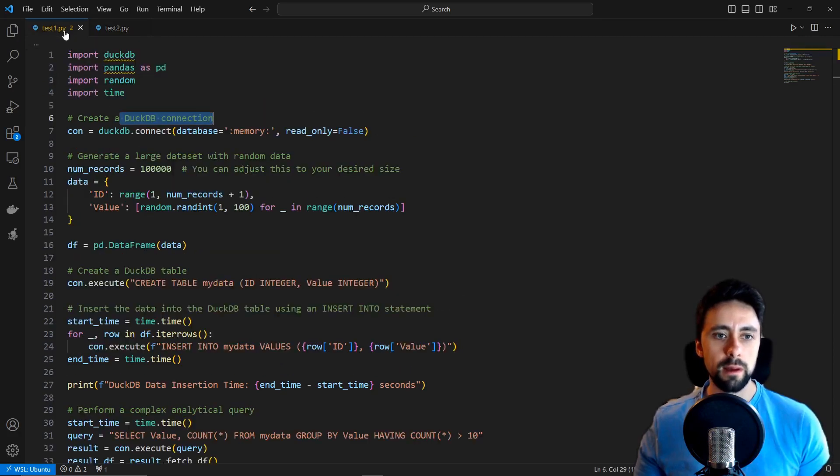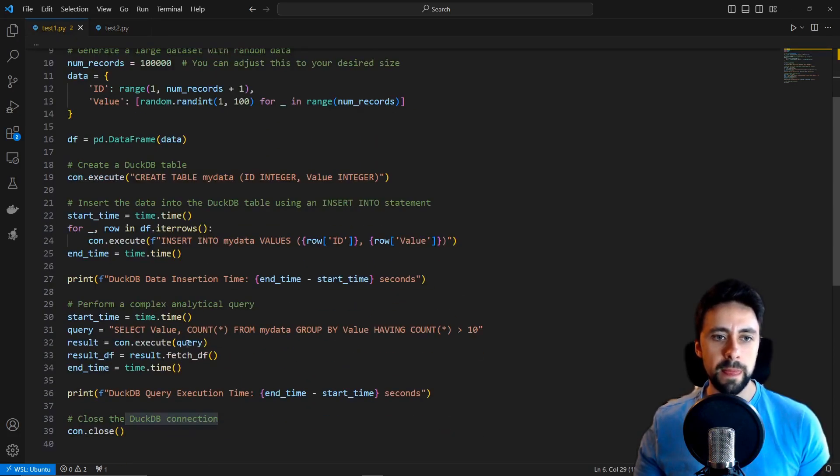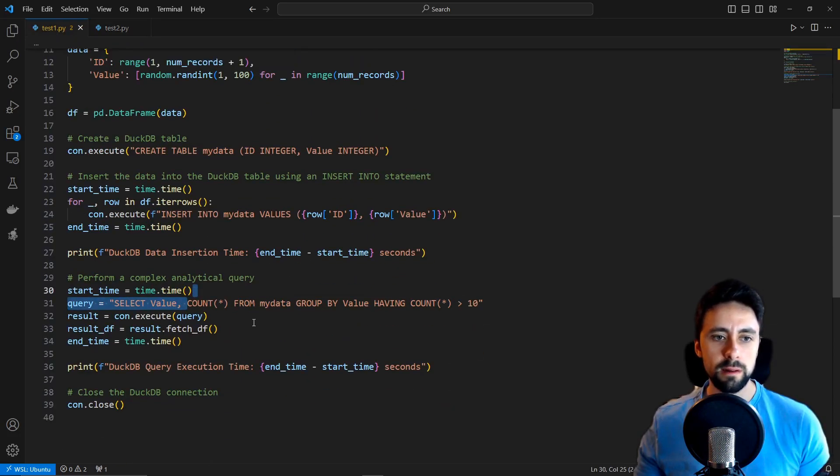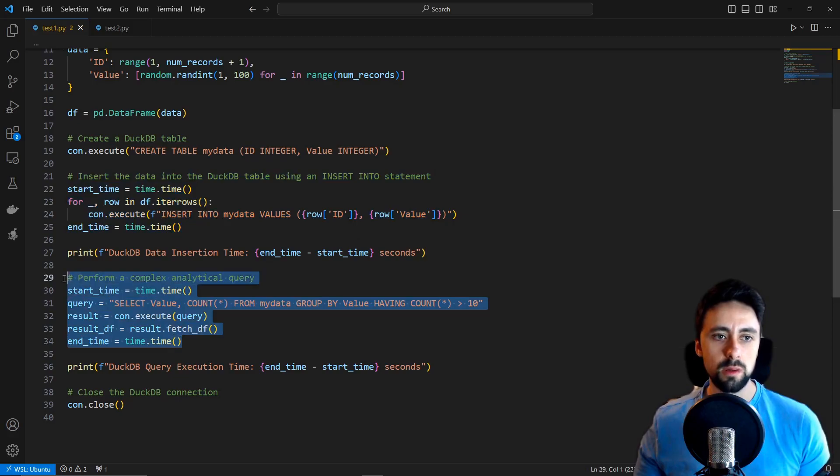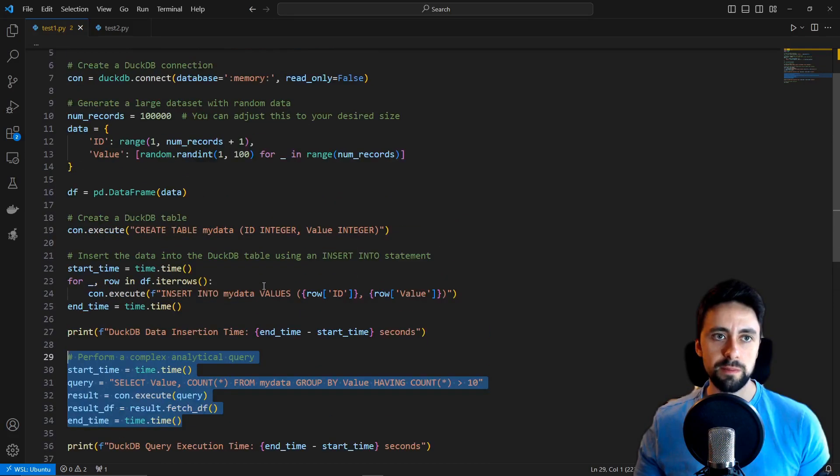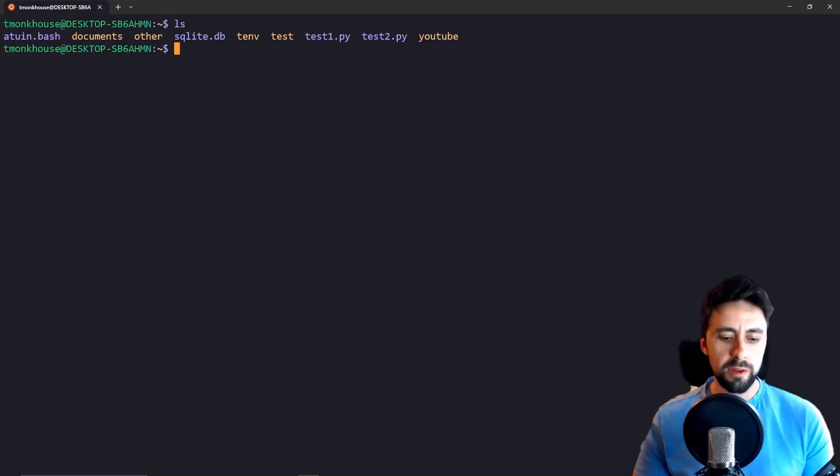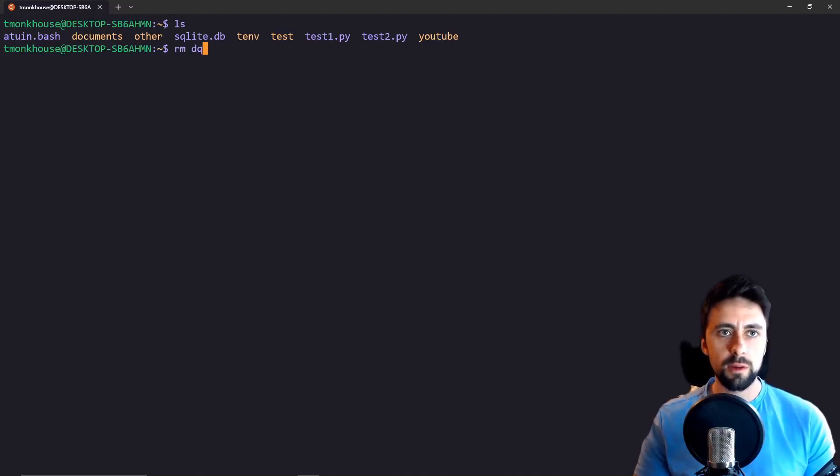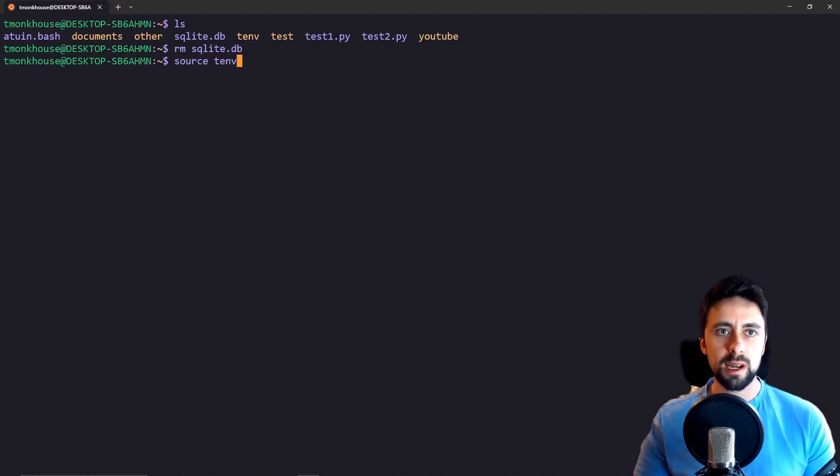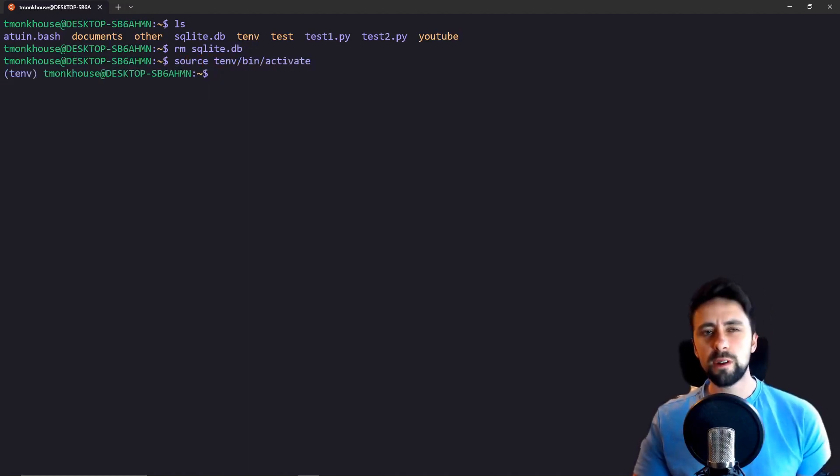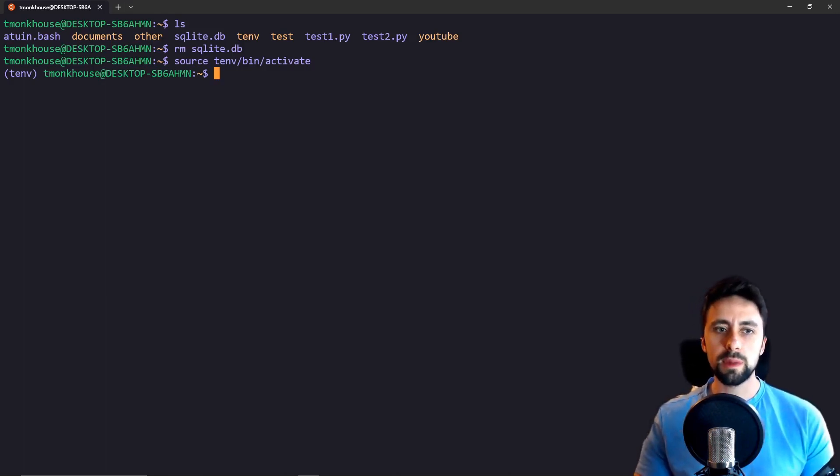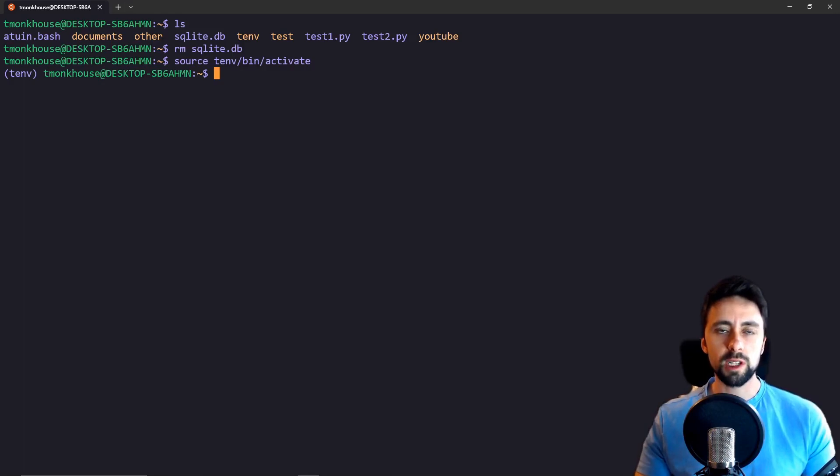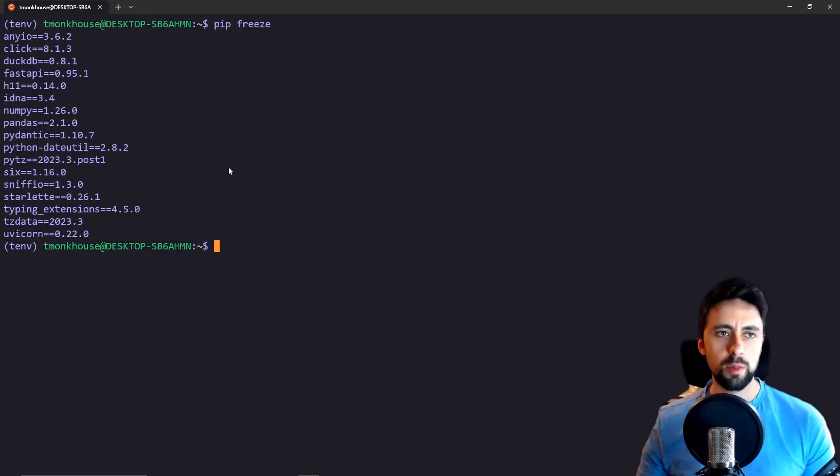Doing the same one here. All we're doing is calculating the time to insert and the time to fetch. A couple things we quickly need to do, I'm going to remove that SQLite database and I'm going to activate my virtual environment. These videos aren't really meant to be tutorials, they're more meant to be for the exploration of different technologies. A couple packages I installed, just pandas.